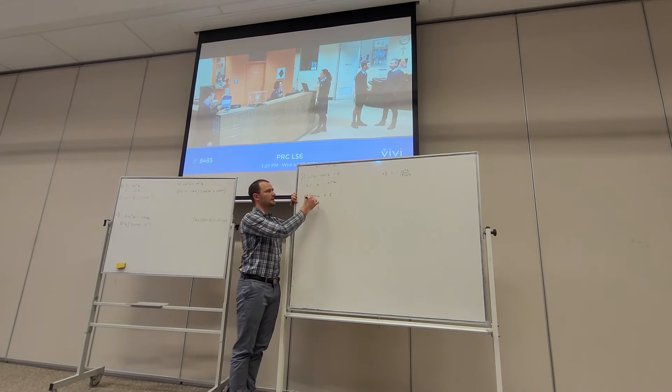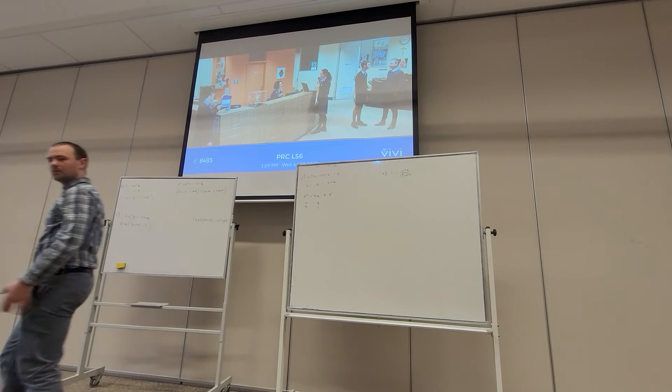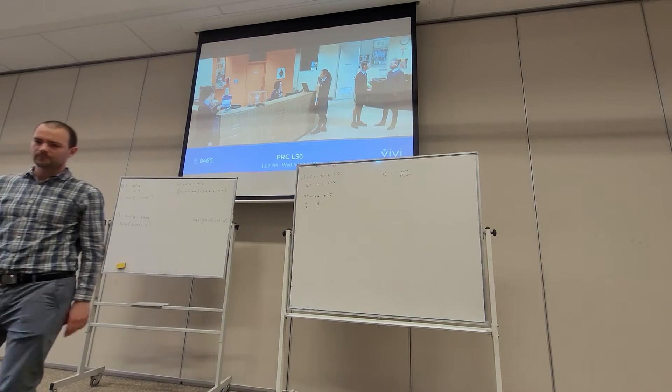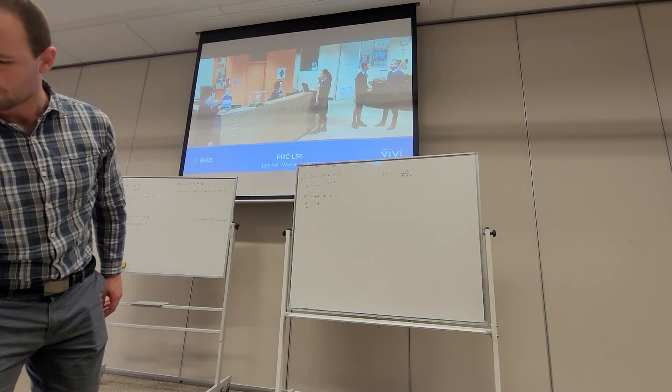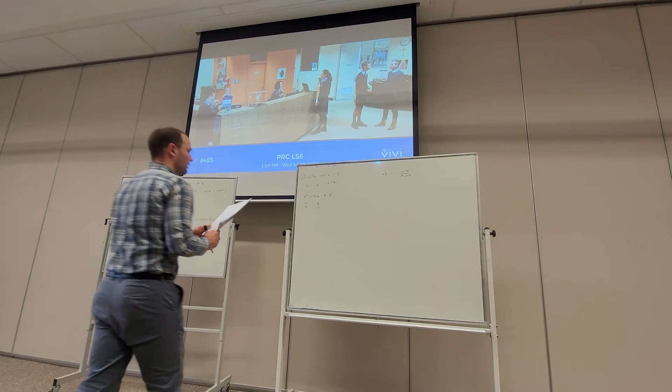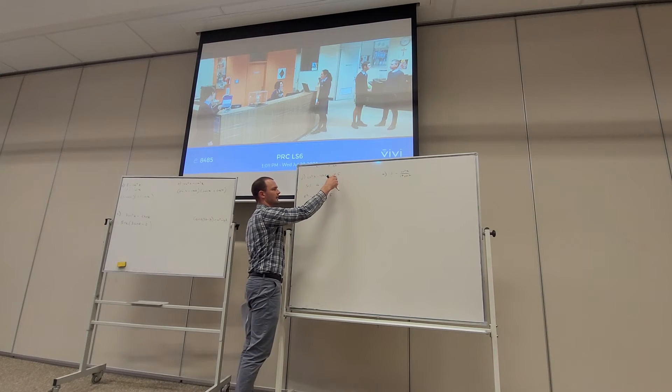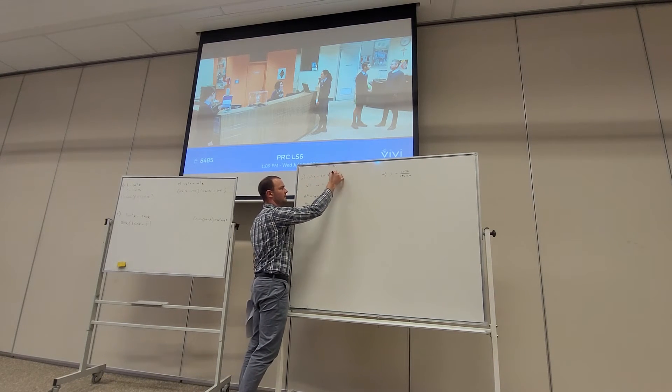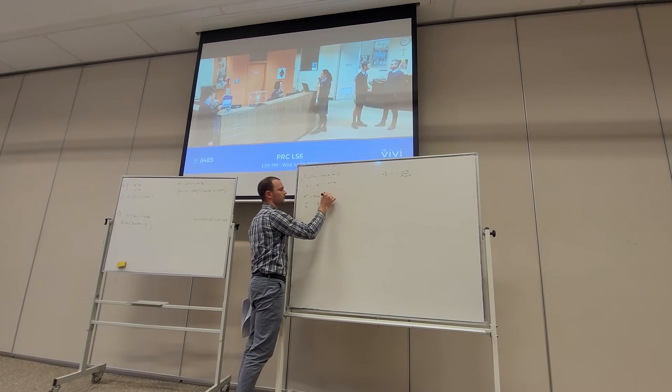I think this is supposed to be positive, by the way. Let me check my notes. These are the kind of errors I've made. Yeah, either this is positive or that's negative. So let's change this 5 to negative. Sorry about that.